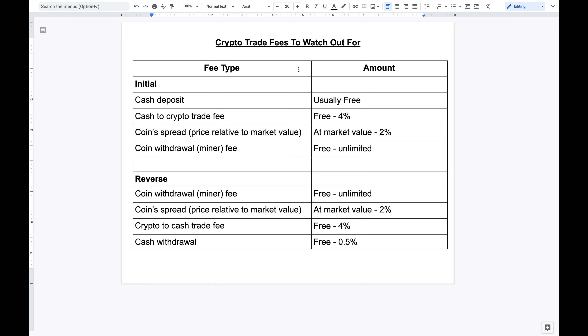I'm also making this video because everyone is different — some people make purchases more frequently or withdraw more frequently. The purpose here is to better inform you of what fees you should look out for, so you can make a more informed decision as to which platform is best for you in terms of fees. With that said, let's get started.